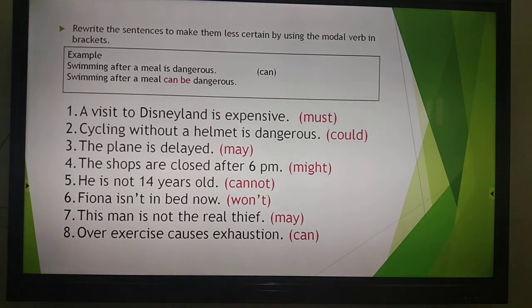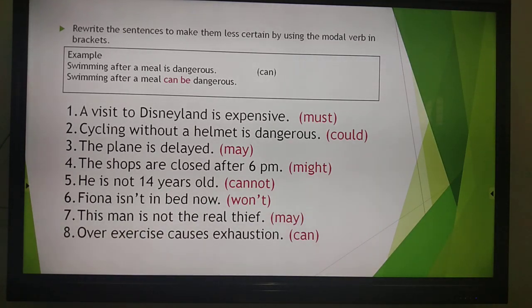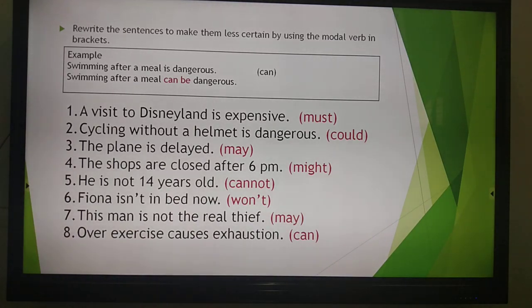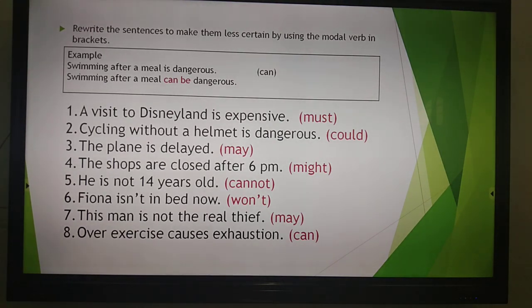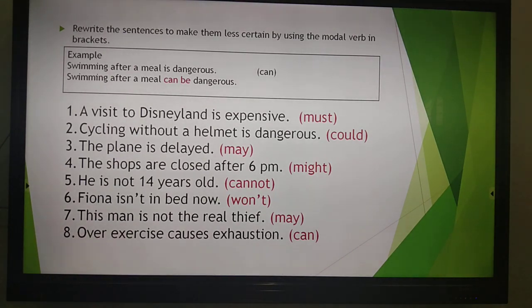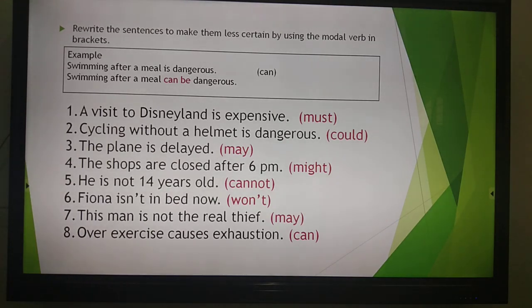Number 1: 'A visit to Disneyland is expensive.' We have to use 'must'. Number 2: 'Cycling without a helmet is dangerous.' We have to use 'could'. We can write: 'Cycling without a helmet could be dangerous.'